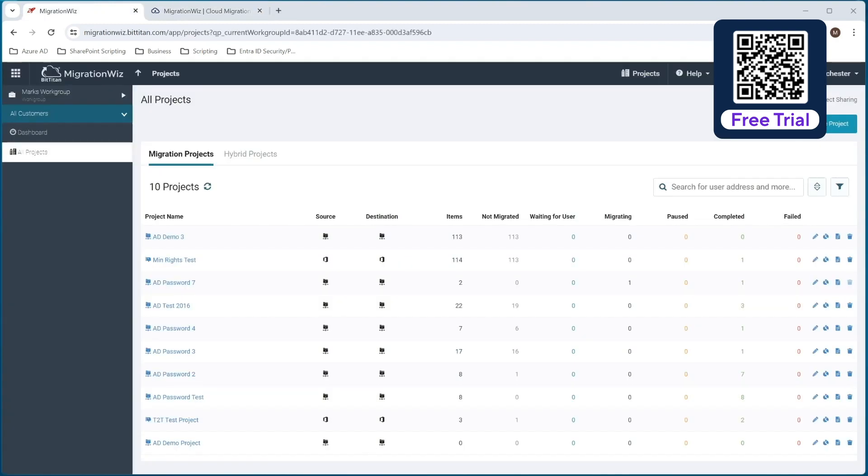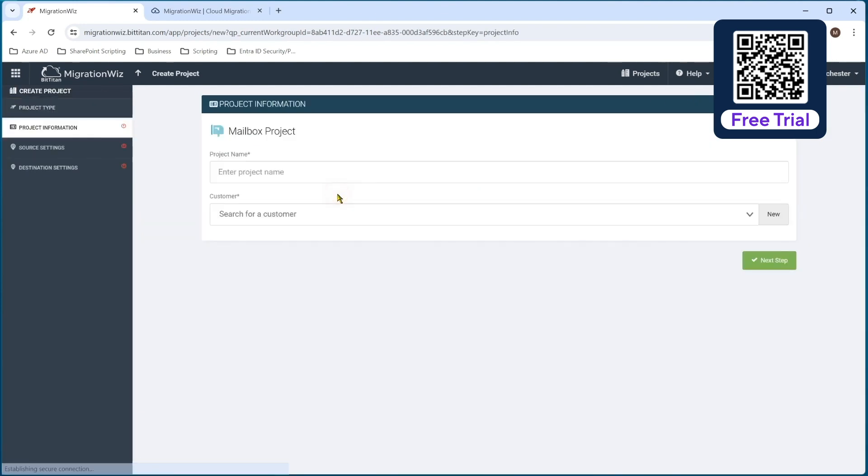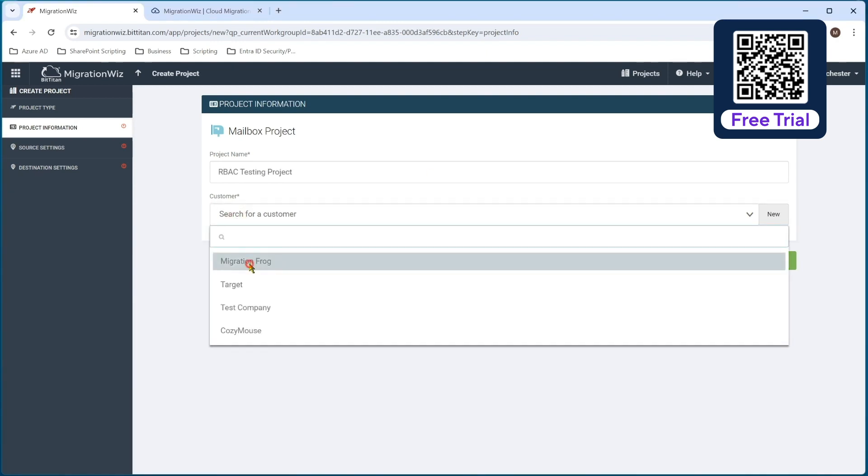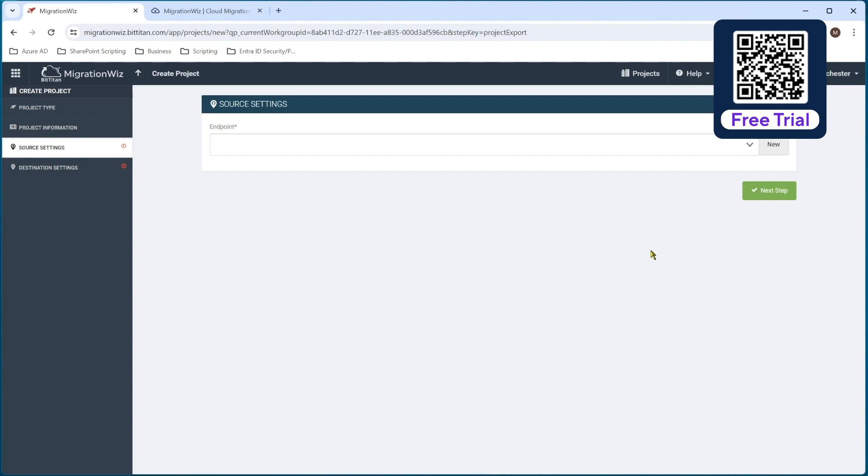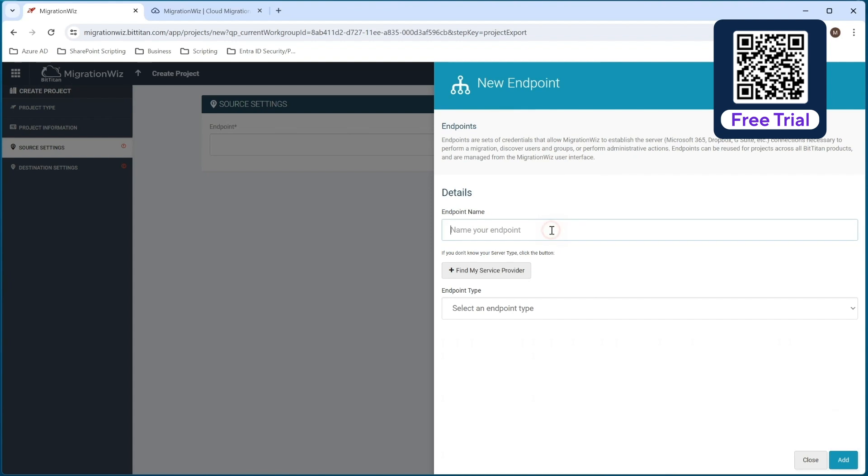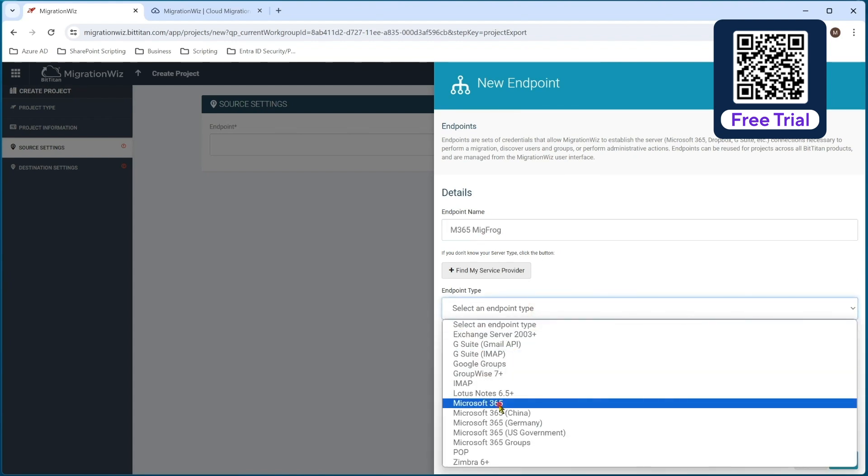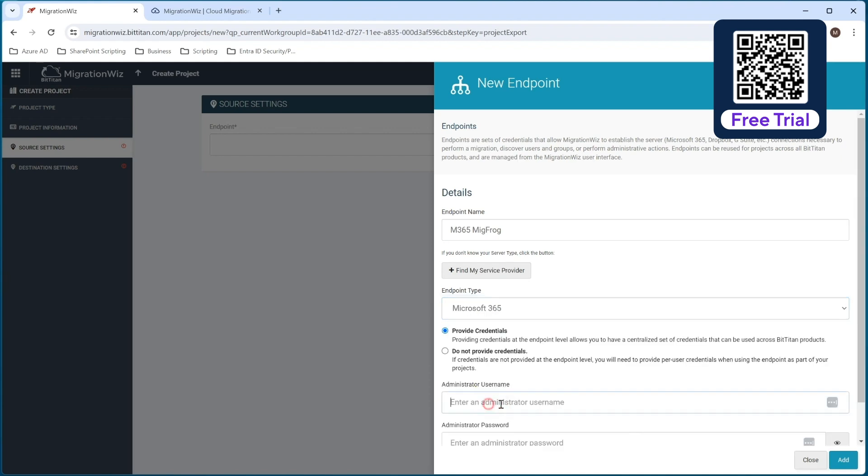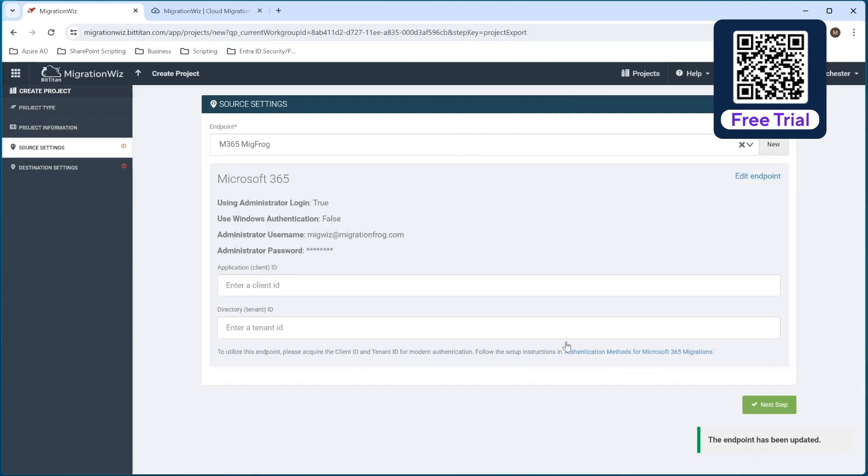So let's get into it and let's create this new project then. Just as normal, we go to create project and it will be a mailbox project. We'll give it a name and look for a customer, which I'll put in our back testing, and we choose our migration frog tenant and hit next. We're going to create a couple of new endpoints here. So I'll say new and that will be M365. I call that MigFrog and Microsoft 365 and put in the credentials there. So we hit add and it'll take us into the screen that's waiting for the client ID and the tenant ID for the application registration that we're about to do. So I will jump in now into the Azure side and let's create those.